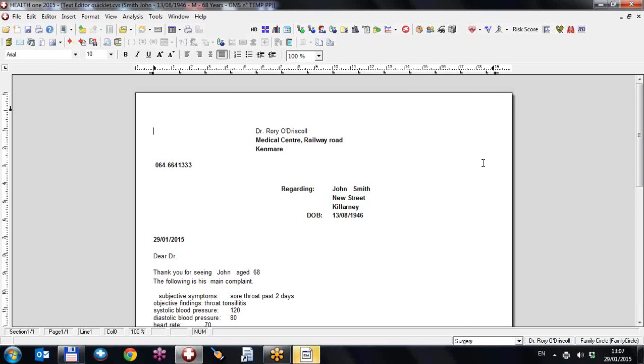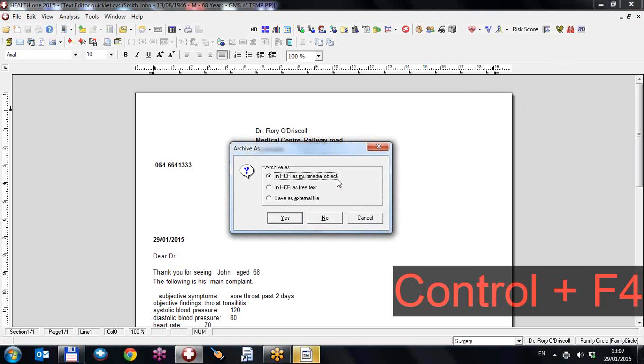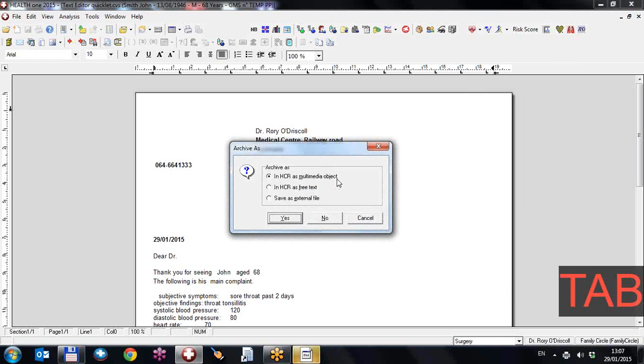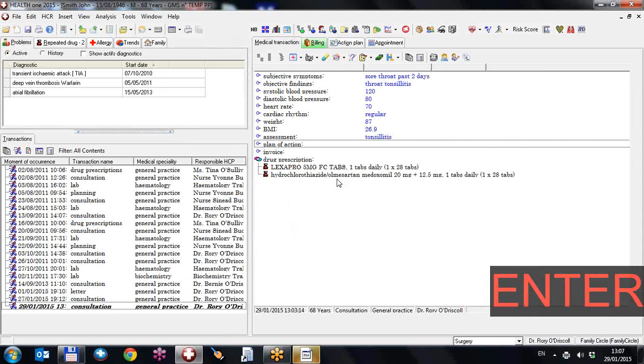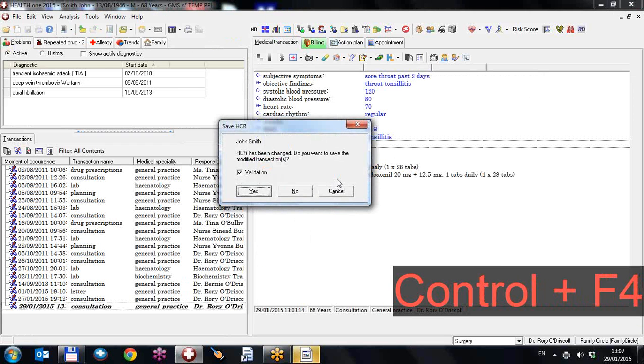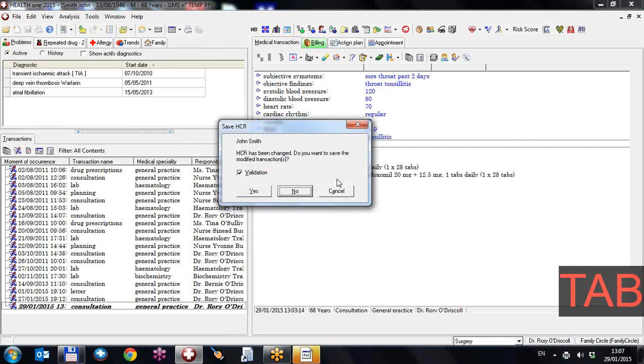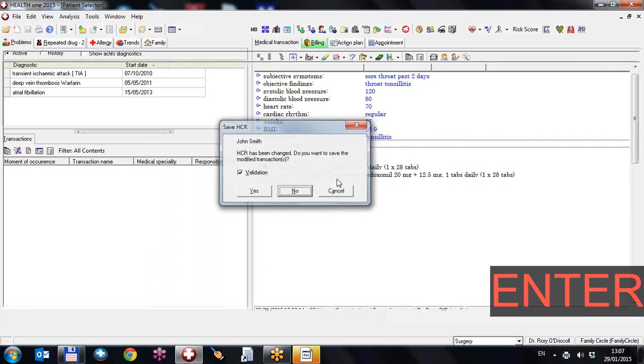It's now printed to a PDF. I want to close this letter. I'll do Control F4. Do I want to save it? I'll use a tab key to go down to yes, no. So I don't want to save it. I'll do Control F4 to exit the file and hit return to say yes, or tab over to no if I don't want to save this consultation and hit return.